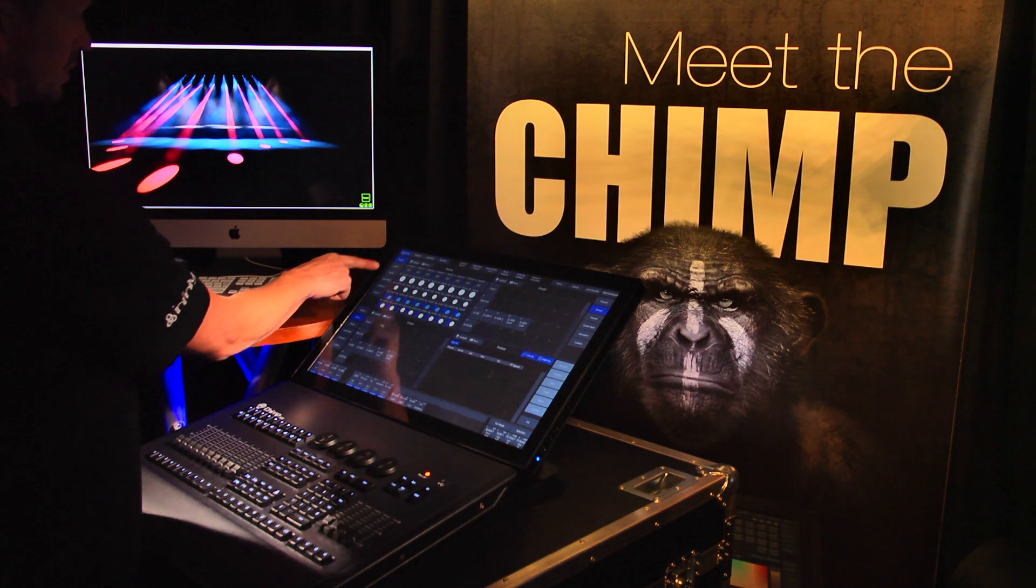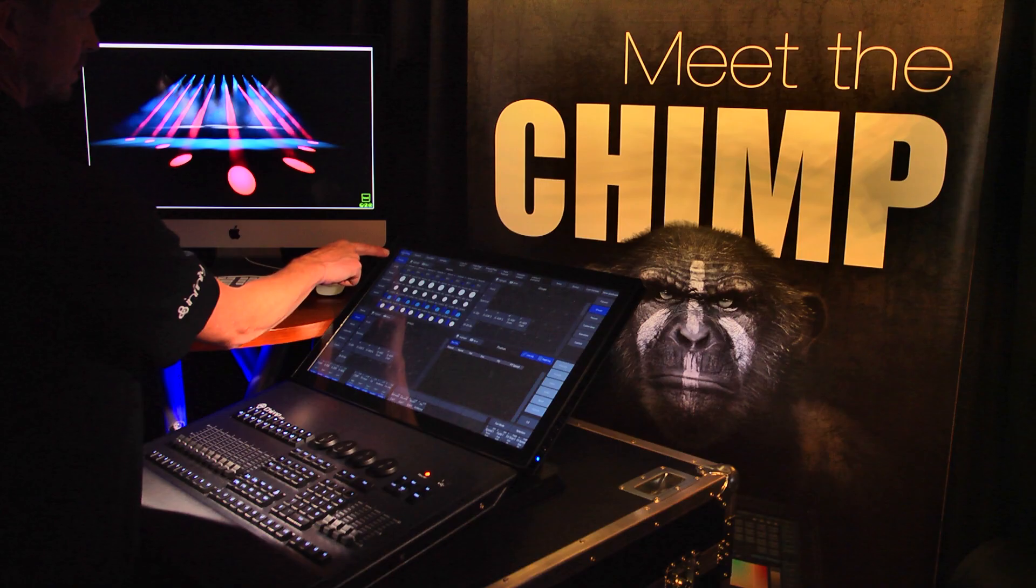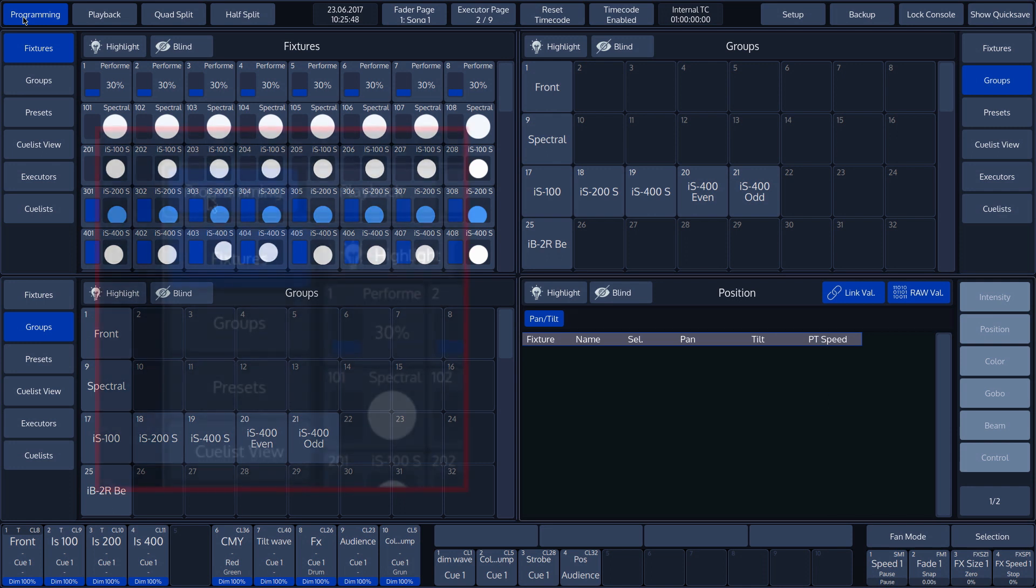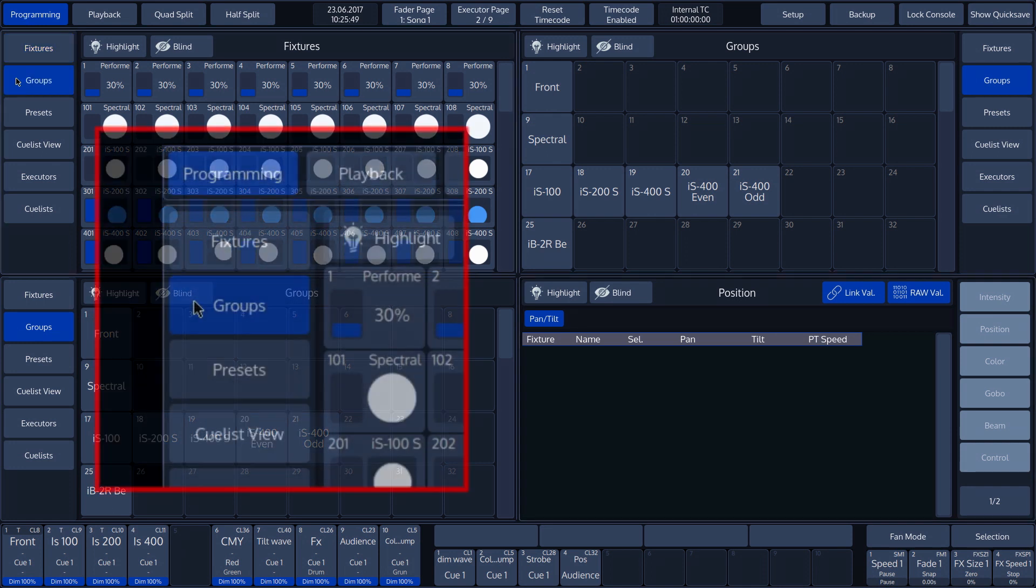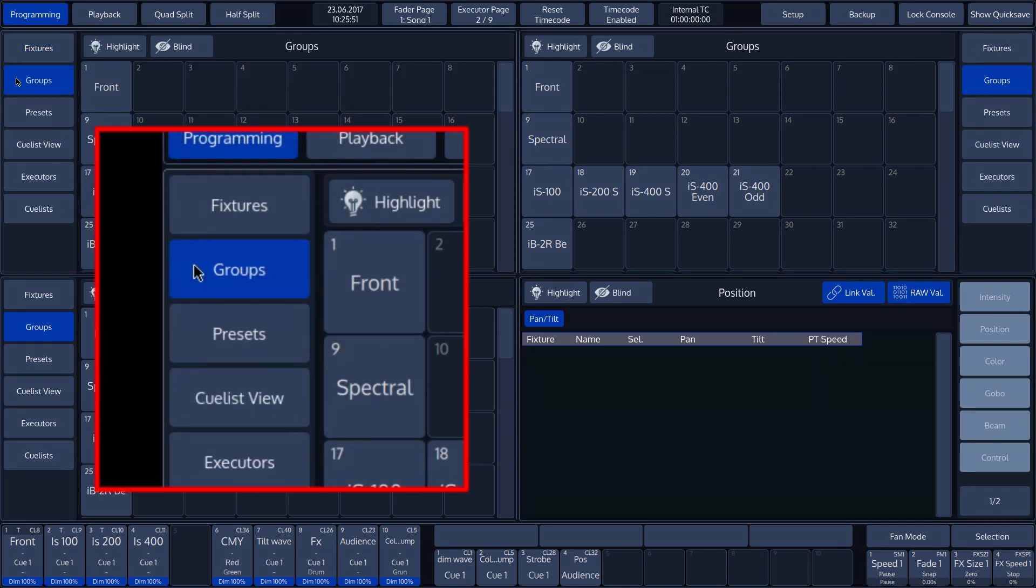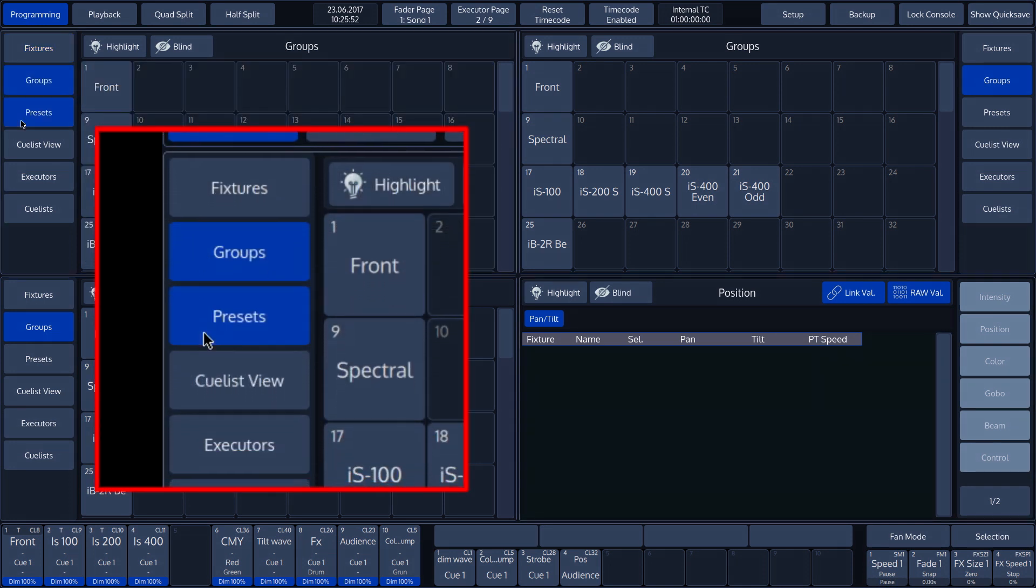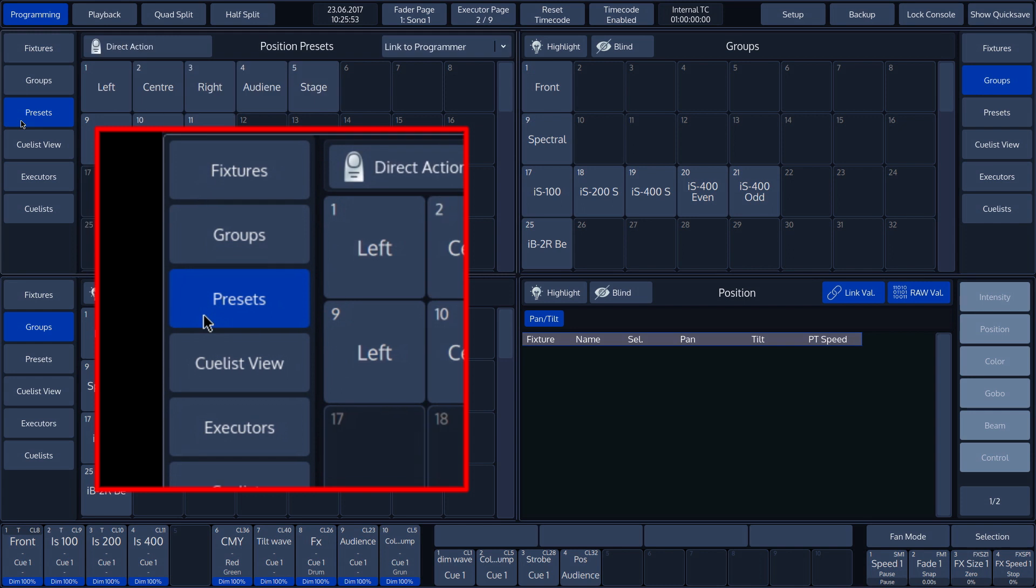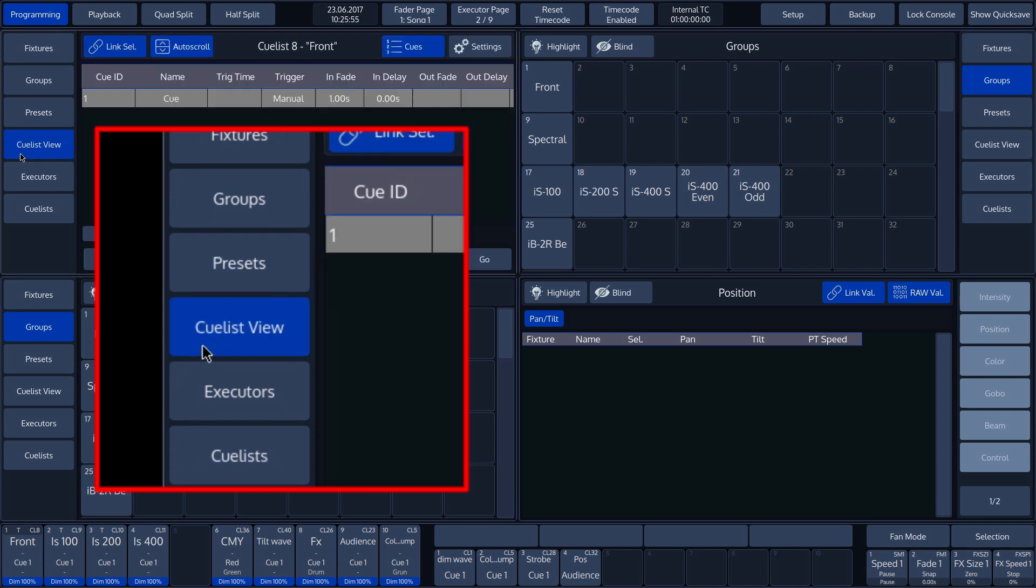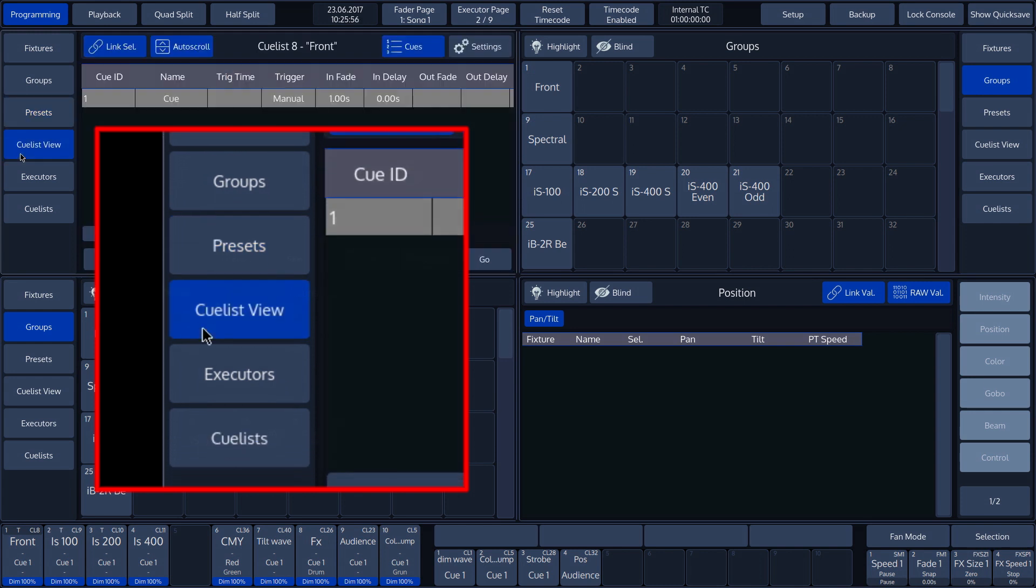To the left of the split widgets is a menu in which the desired split widgets can be selected. The following split widgets are available: Fixtures, Groups, Presets, Cue List View, Executors and Cue Lists.